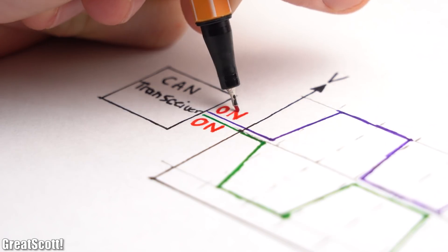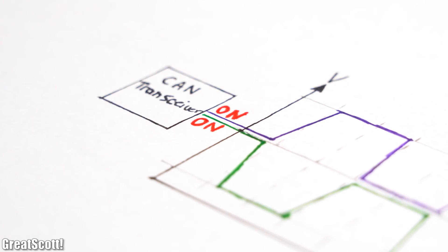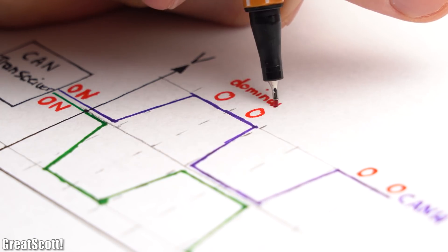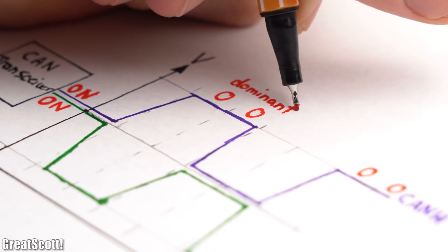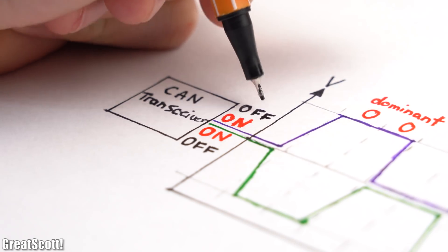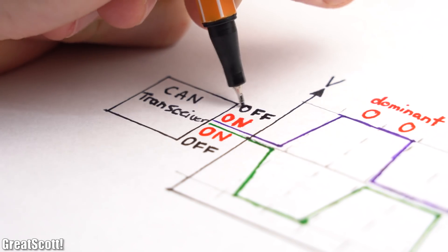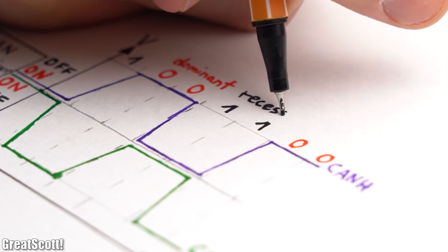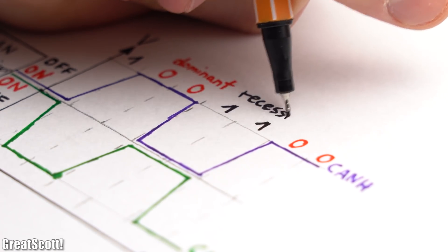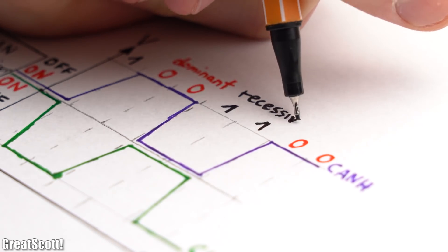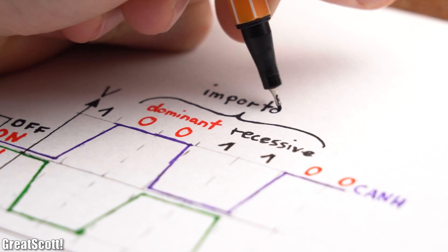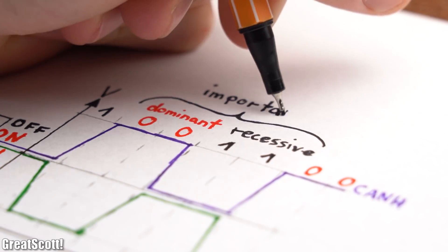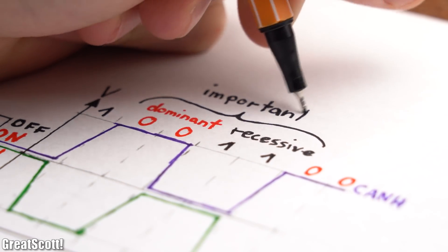When both lines are actively driven by a CAN transceiver, then the data represents a 0 which is dominant. And when the transceiver is in the idle state, the voltage returns to the common voltage which represents a 1 and is recessive. Those keywords dominance and recessive are important for the CAN bus.